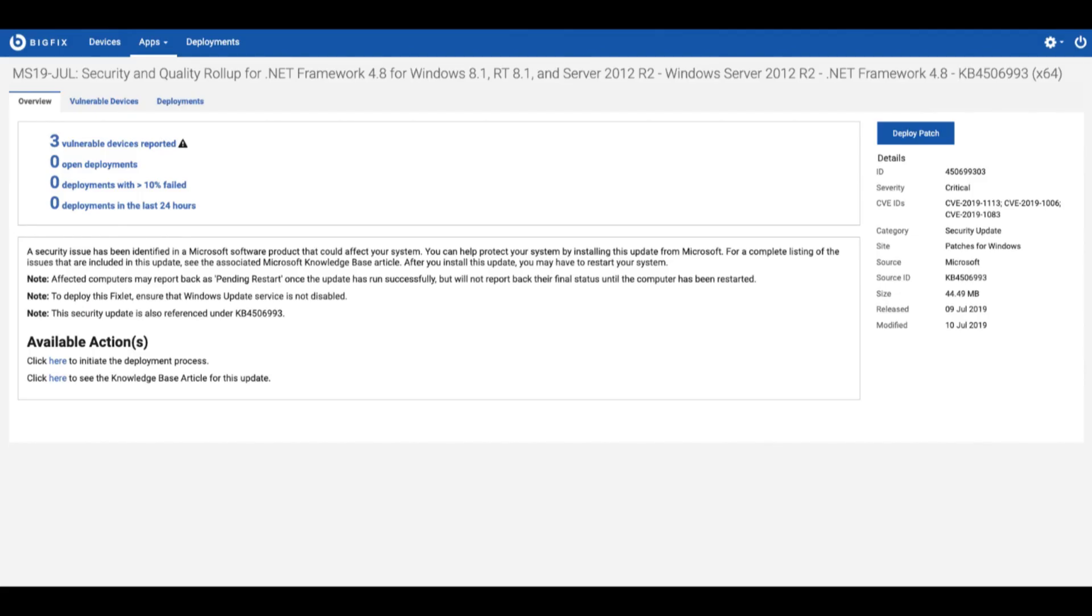From here you'll see a lot of good data on the particular patch such as how many devices it's relevant for, information on the patch itself, and the CVE IDs that are associated.